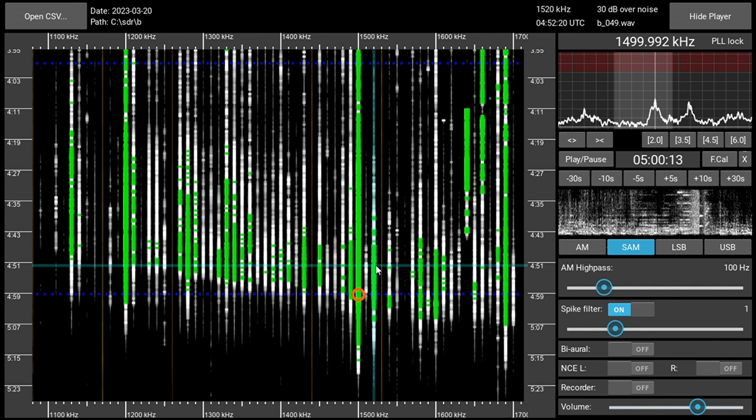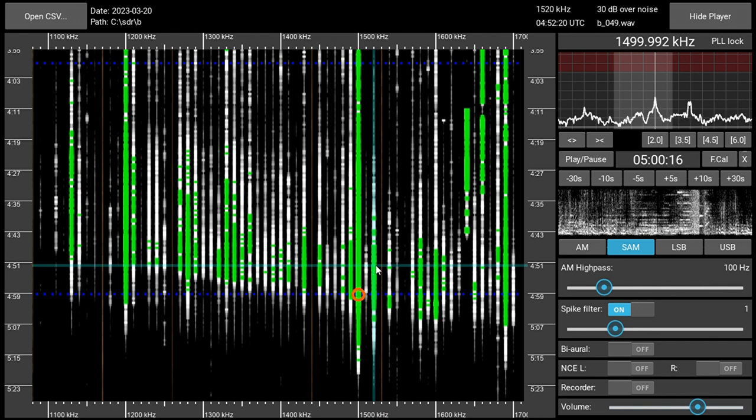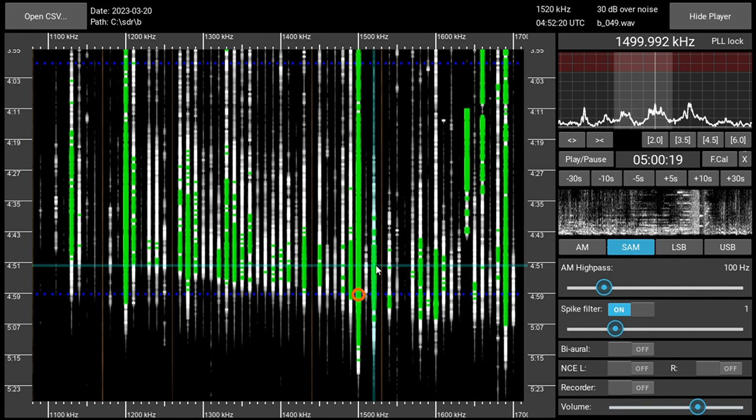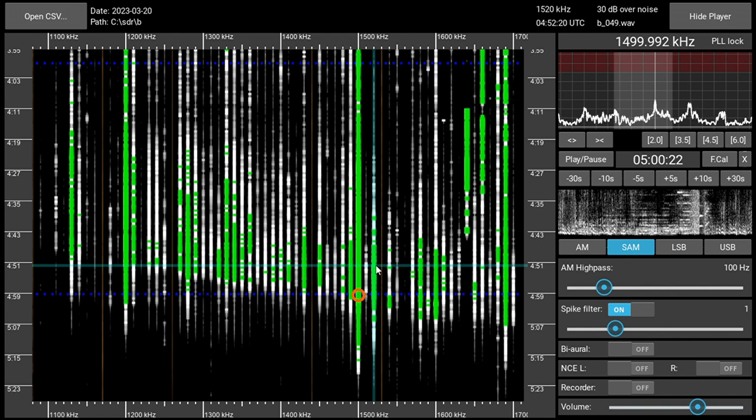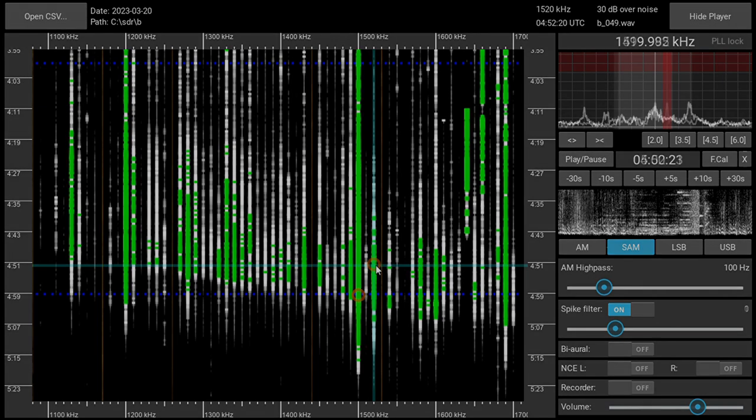This is CBS News on the hour, sponsored by Liberty Mutual Insurance. I'm Matt Piper in New York. In Moscow Monday, Chinese president Xi Jinping is expected to meet with Russian president.